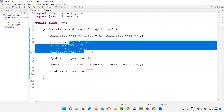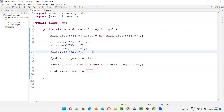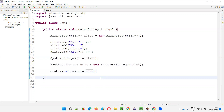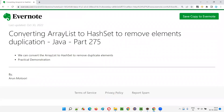The purpose of converting the ArrayList to the HashSet is to remove the duplicate elements or objects. When you convert the ArrayList to the HashSet, duplicate elements will be removed. Hope you understood the purpose of this conversion. That's all for this session. Thank you. Bye bye, I'll see you next time.